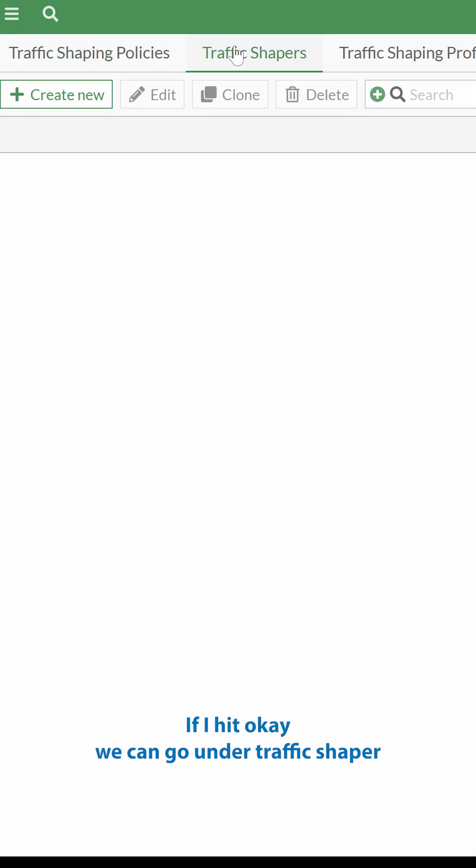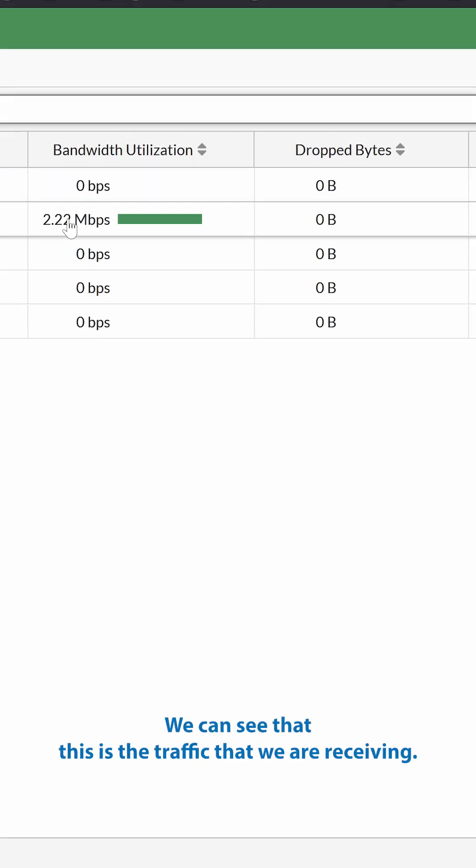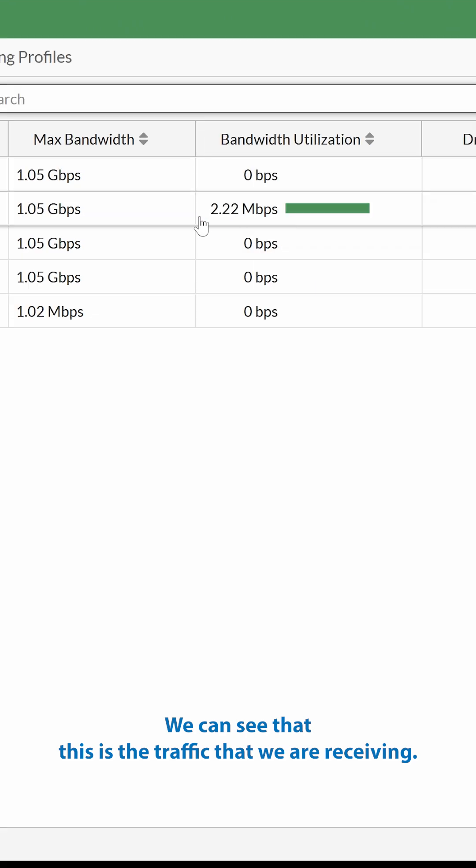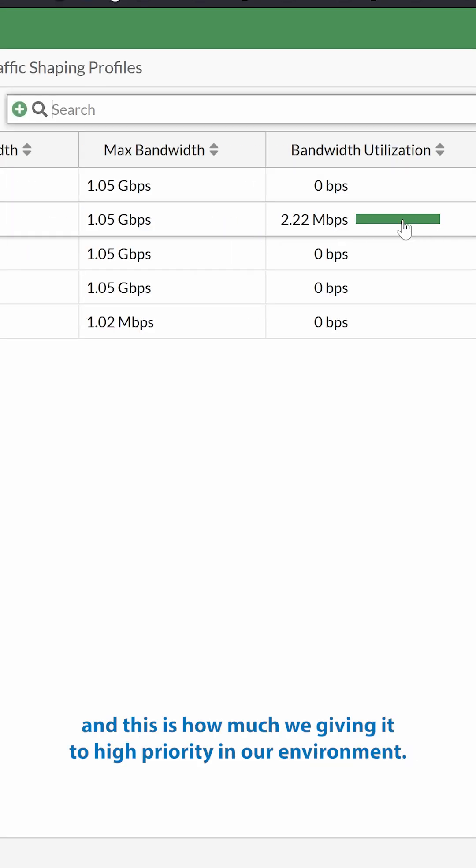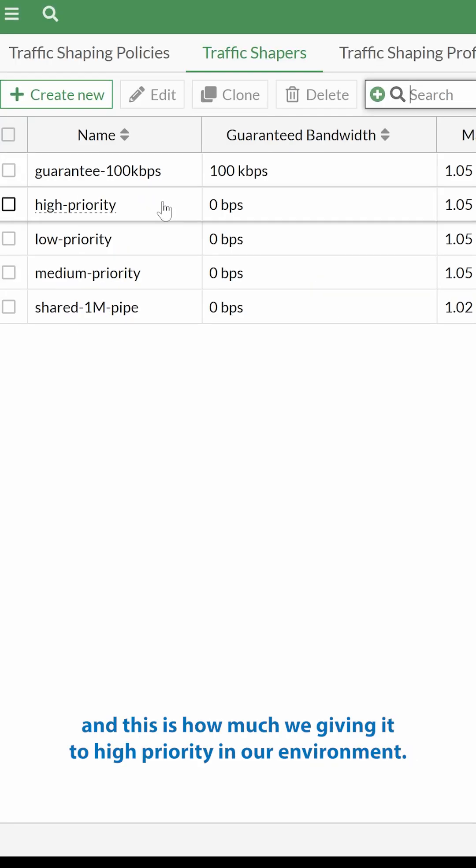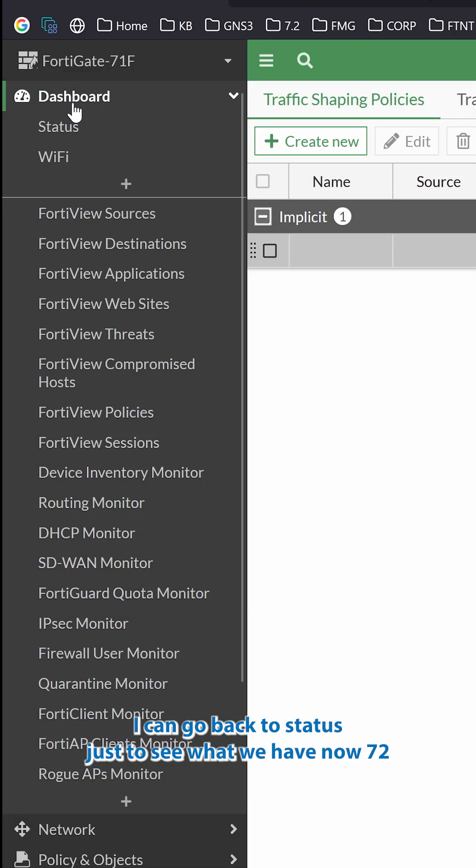we can go under Traffic Shaper. We can see that this is the traffic that we are receiving that is VoIP. And this is how much we're giving it high-priority in our environment.